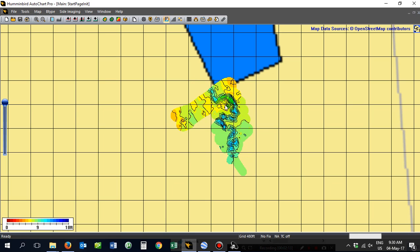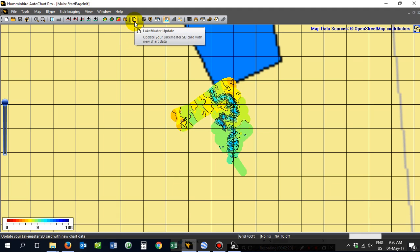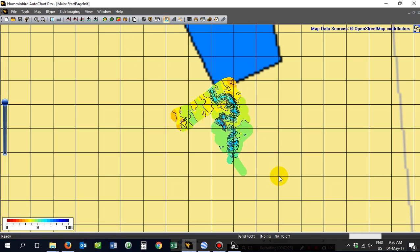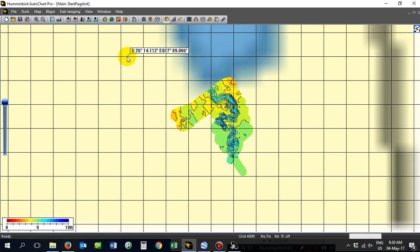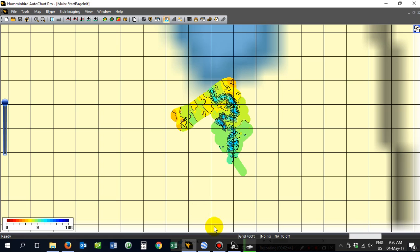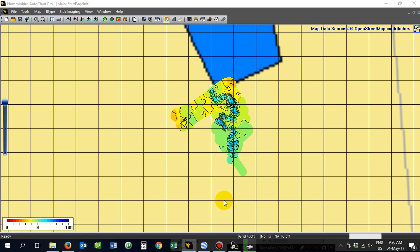And there's your little contour lines, etc. That's what it would look like on your finder in AutoChart Live. But if you've got a 1198, you would then need to take that information and then update it with the Lake Master update. Make sure you've got your zero line card in. If I take my zero line card out, you'll see that option moves away, the background map moves out, goes away.